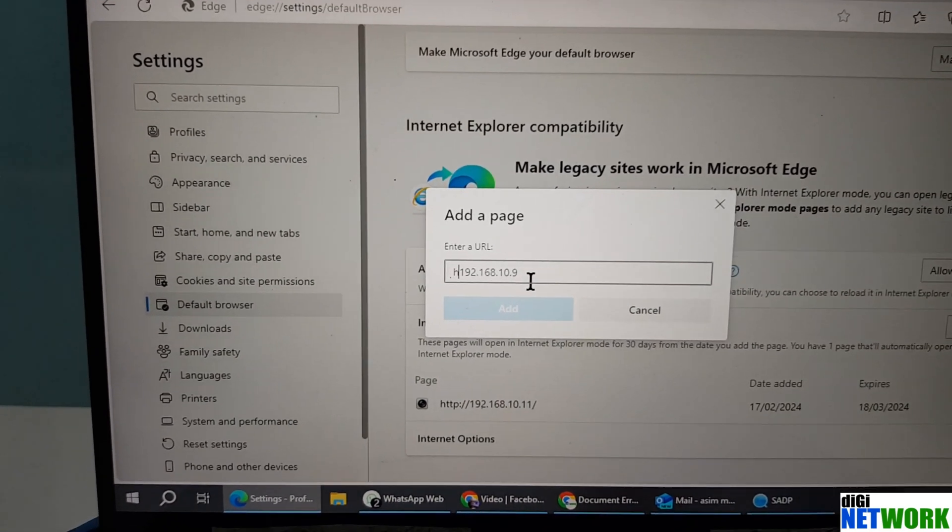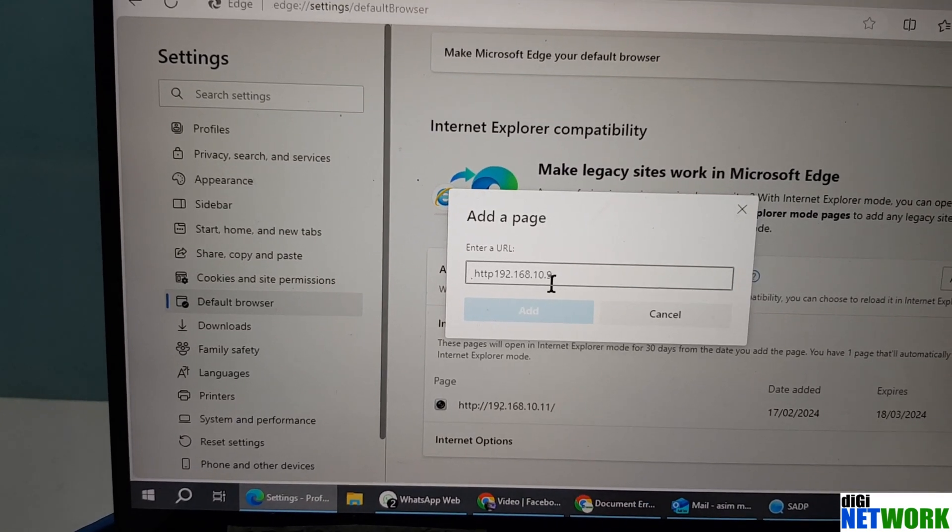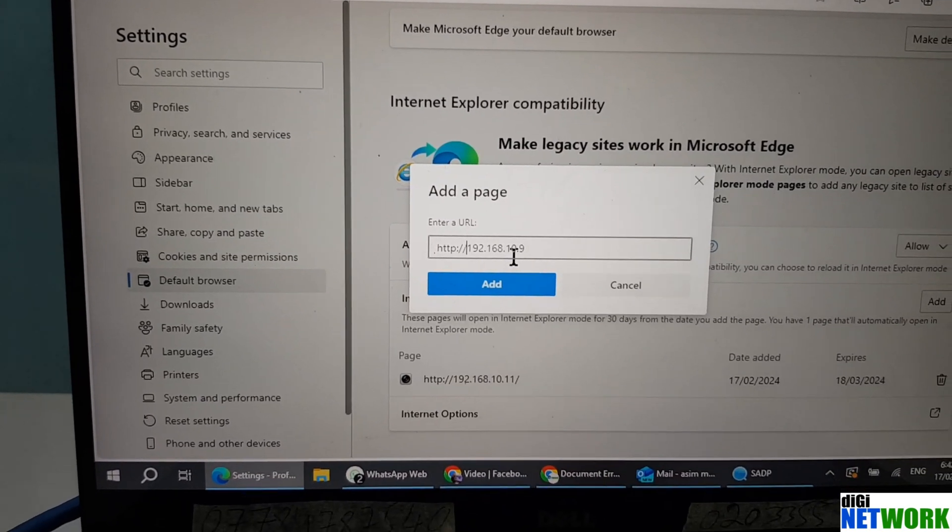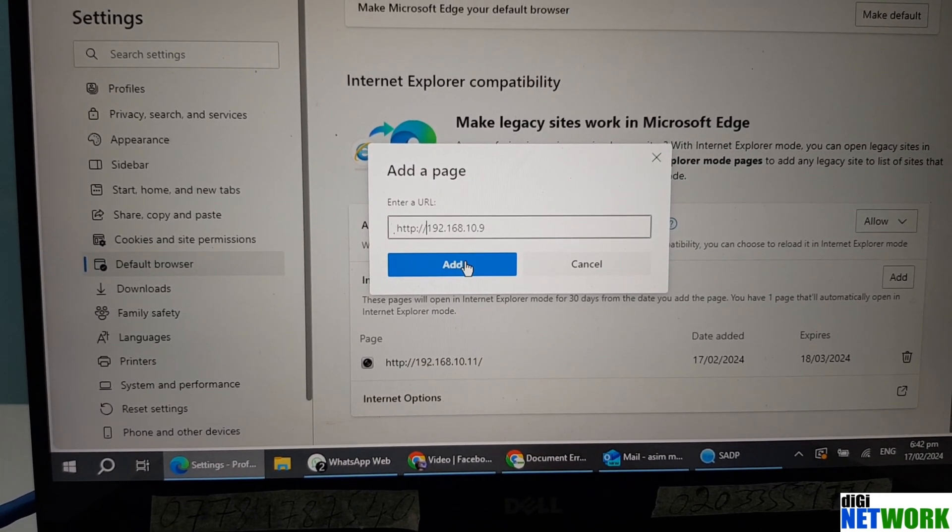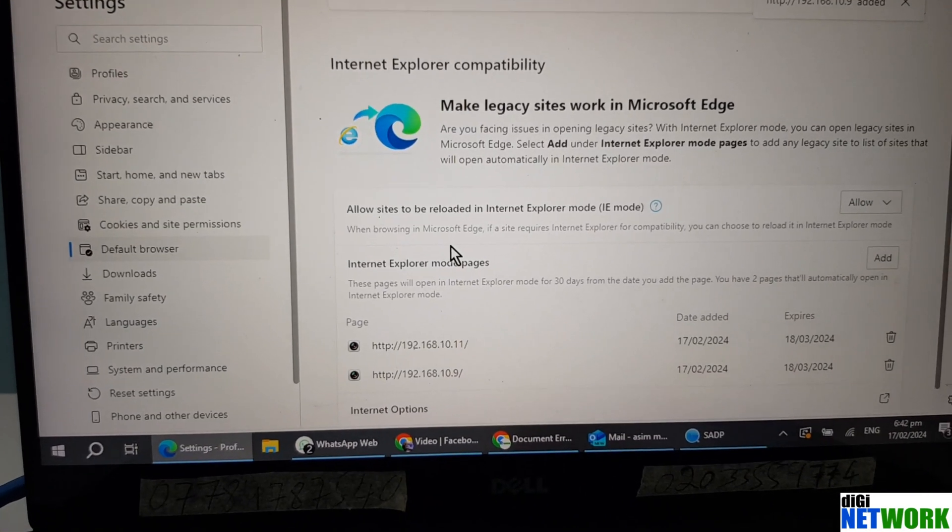Here it didn't pick up HTTP, so I am going to write it down by myself. Press add.